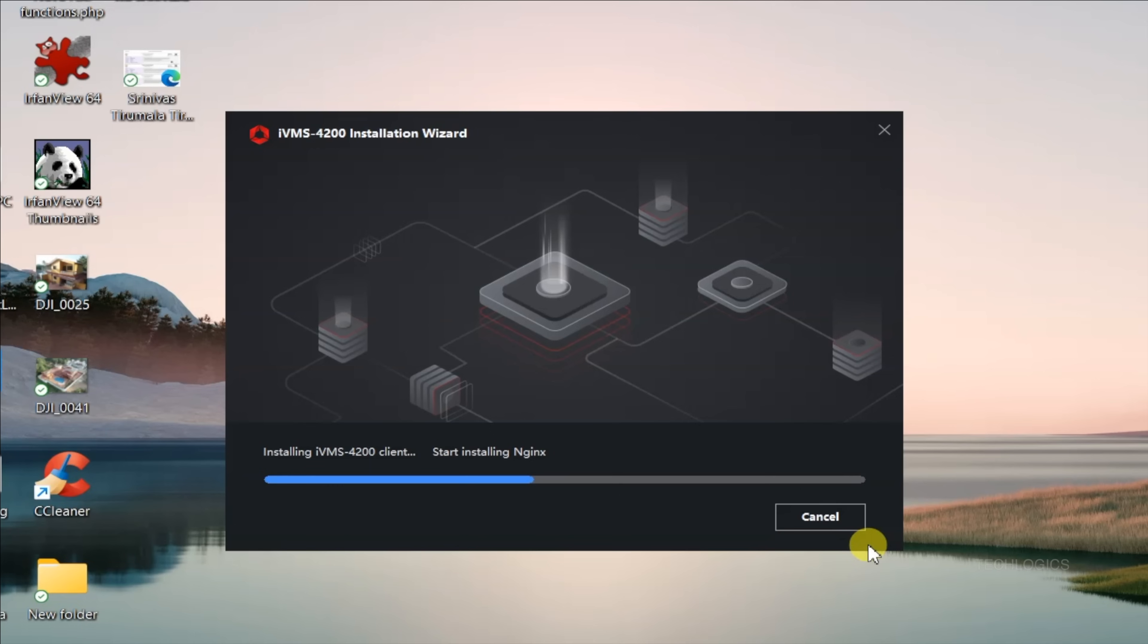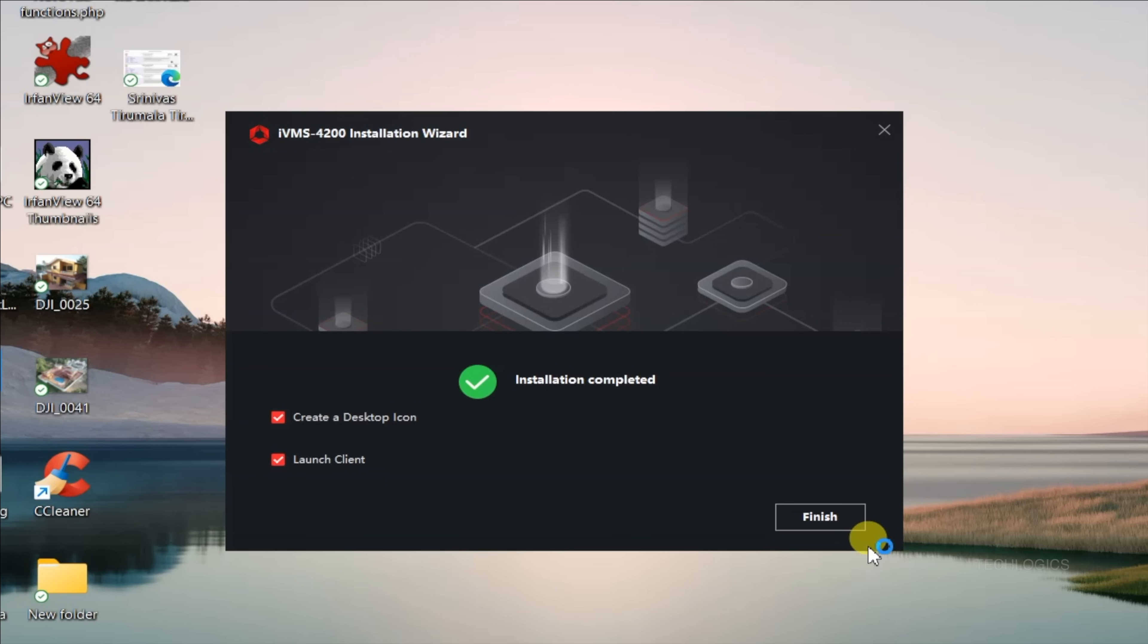To do this, check the Launch Client box before clicking Finish. You can also select Create a Desktop icon for easier access in the future. These options make it convenient to start using the software right away and locate it quickly on your desktop.